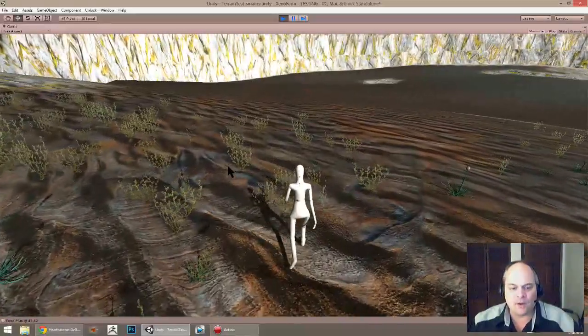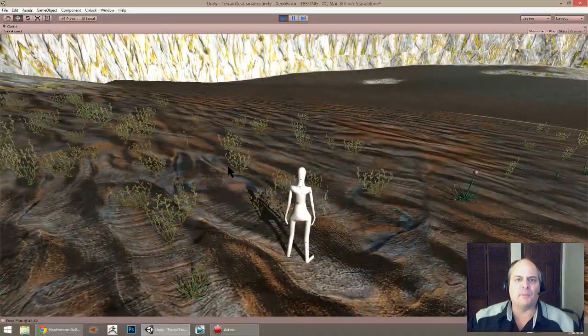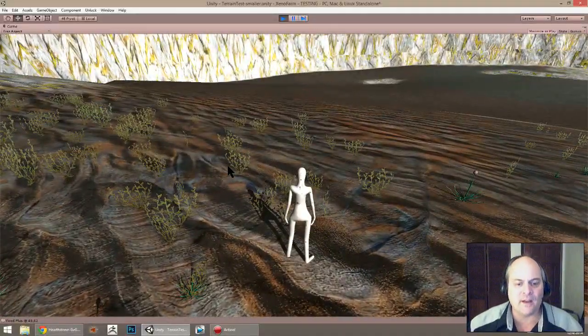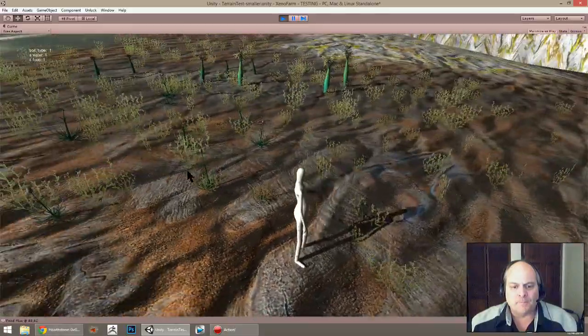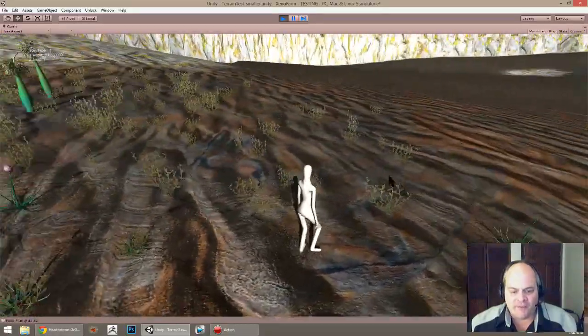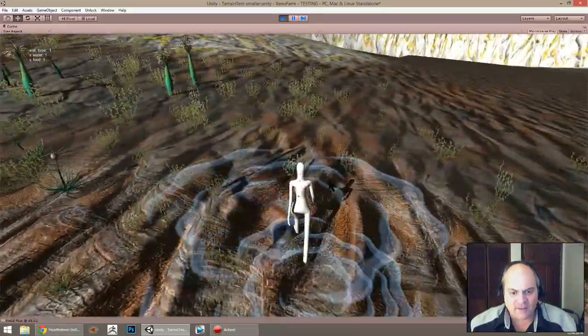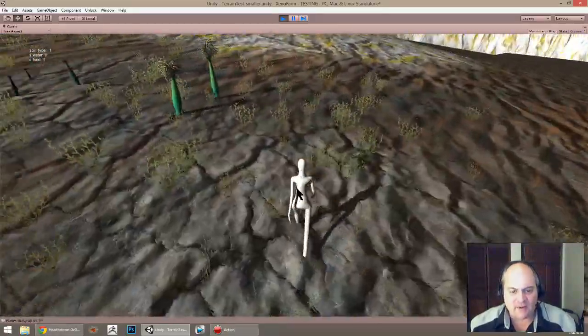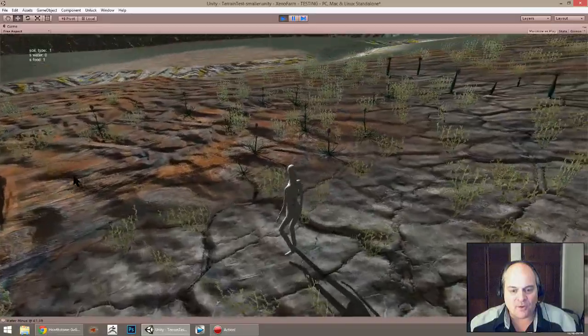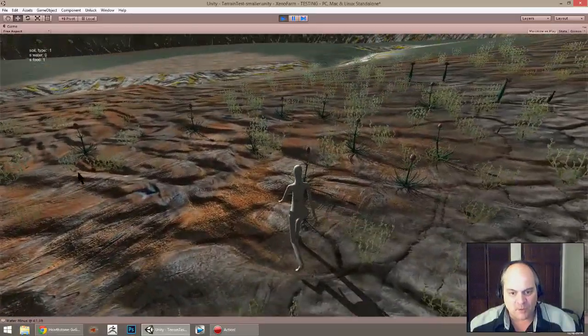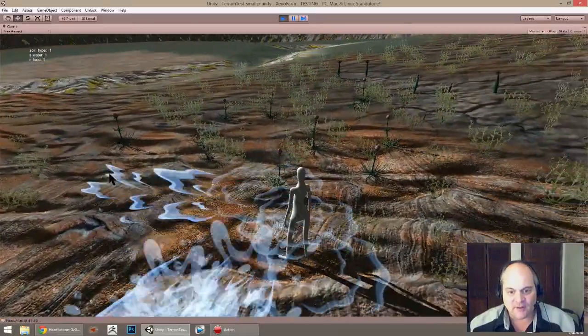I've also been kind of fine-tuning this system I have of letting the player know what's going on with the soil with the textures here.